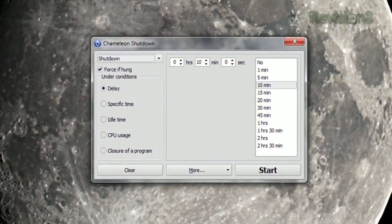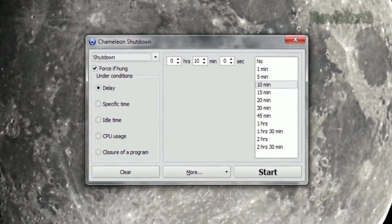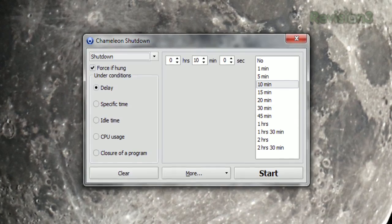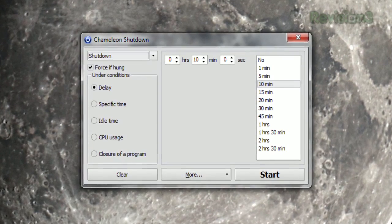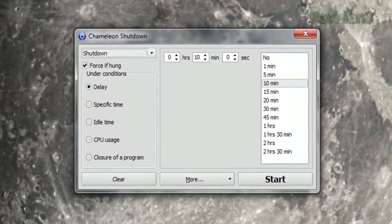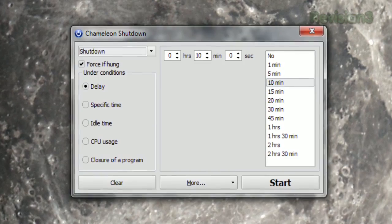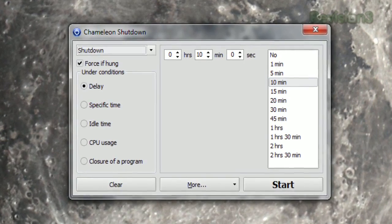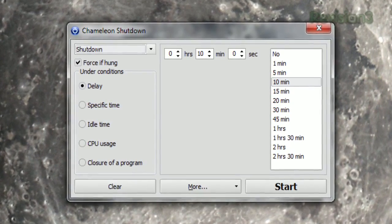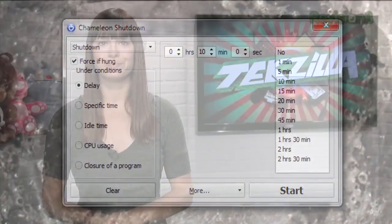For example, you can choose to delay the action — just enter your desired time on the right — or you can pick a specific time to perform the action. You can also base it on how long you've been idle, what your CPU usage is, or trigger it with the closing of a certain program.